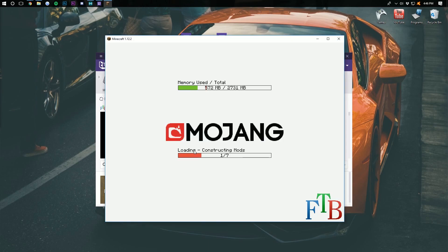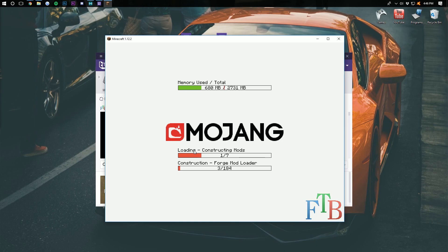As you can see here, it's going to take a while for that to get done. It takes a long time for these modpacks to load the first time, and that's what we're doing here. So I will see you guys once it is done loading up.